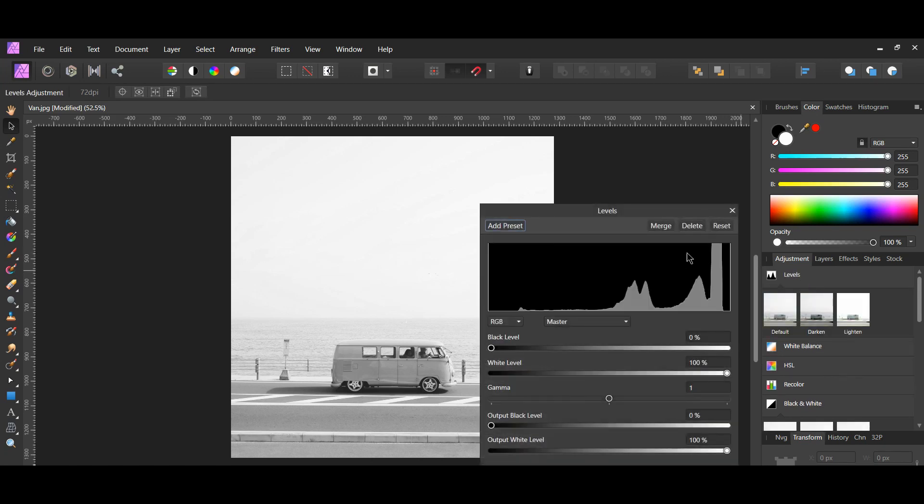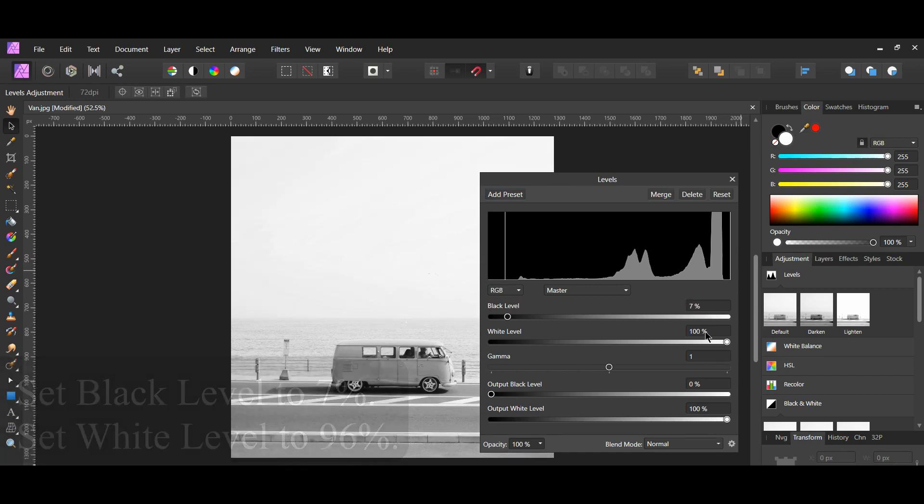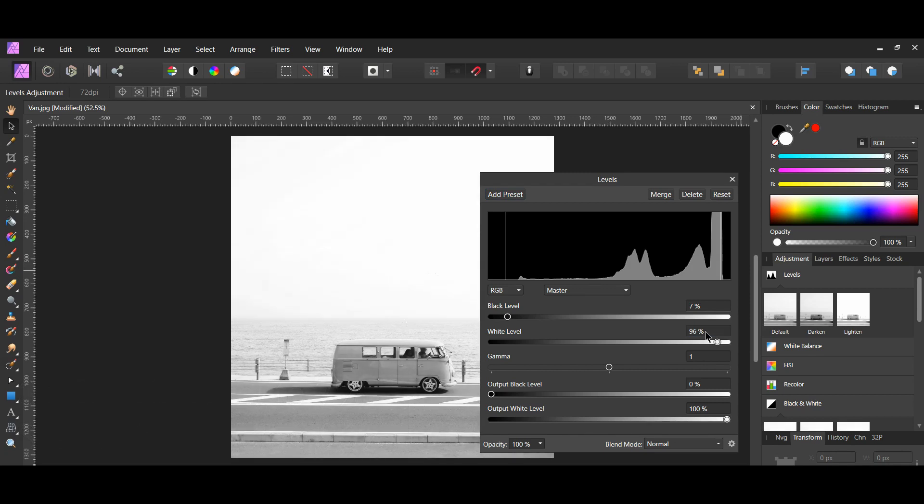In the levels adjustment, take the black level slider and slide it slightly to the right. Take the white level slider and slide it slightly to the left. This will give the photo a matte style.